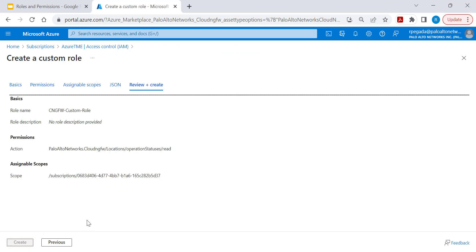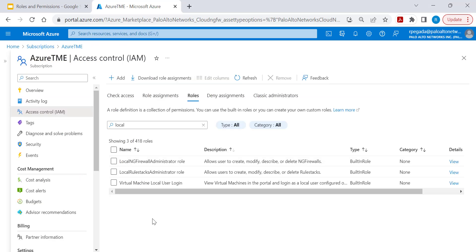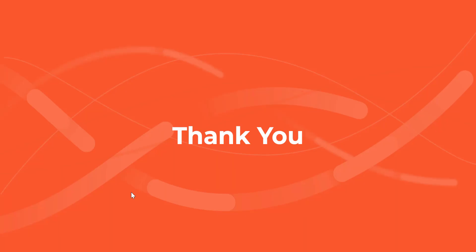You can review and create this custom role. Both built-in and custom roles can be used to provide role-based access for Cloud NGFW and local rule stack configuration and modification on Azure public cloud. Thank you.